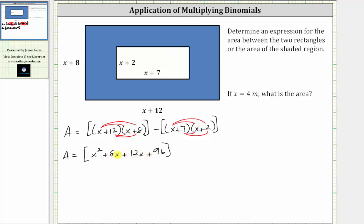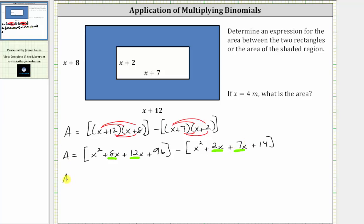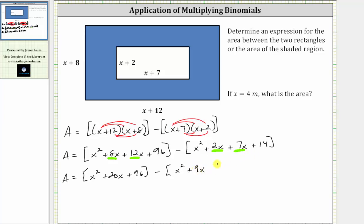We'll combine the like terms in the next step. Then we have minus the second product: x times x, which is x squared, plus x times two, which is 2x, plus seven times x, which is 7x, and then finally plus seven times two, which is 14. Now let's combine the like terms — we have two x terms here and two x terms here. So the area of the shaded region is equal to the quantity x squared plus 8x plus 12x, which is plus 20x, and then plus 96, minus the quantity x squared, and then 2x plus 7x, which is 9x, and then plus 14.